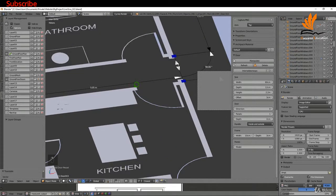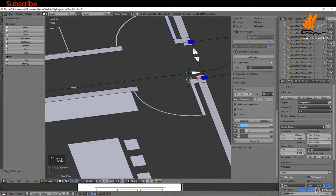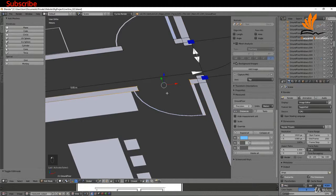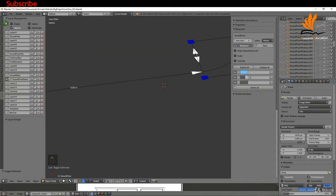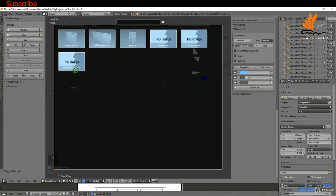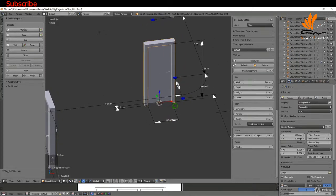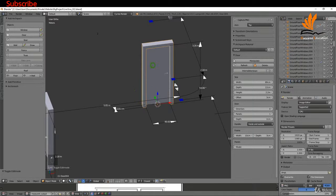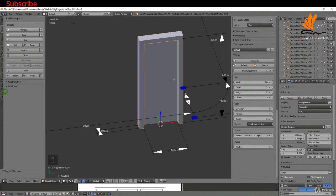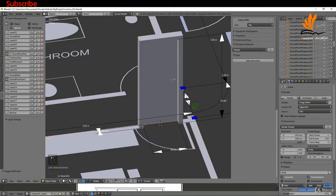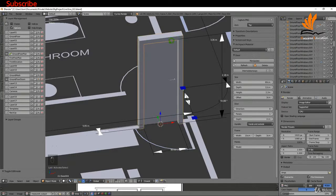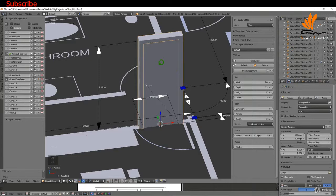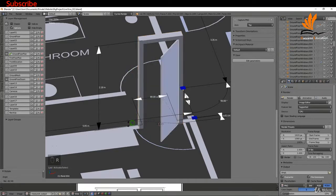I'll add another door - selecting the outline, tabbing into edit mode, selecting the four vertices, pressing Shift+S, cursor to selected, then tabbing back to object mode. Switching off the ground floor plan, going to Create, clicking Door, and selecting 'internal doorways.' The door slots in with the same height, width, and offset. I'll switch back on the ground floor layer. The door is rotated in the opposite direction, so I'll select the frame, press R Z 180, Enter. Now if I select the door and press R it opens in the right direction.